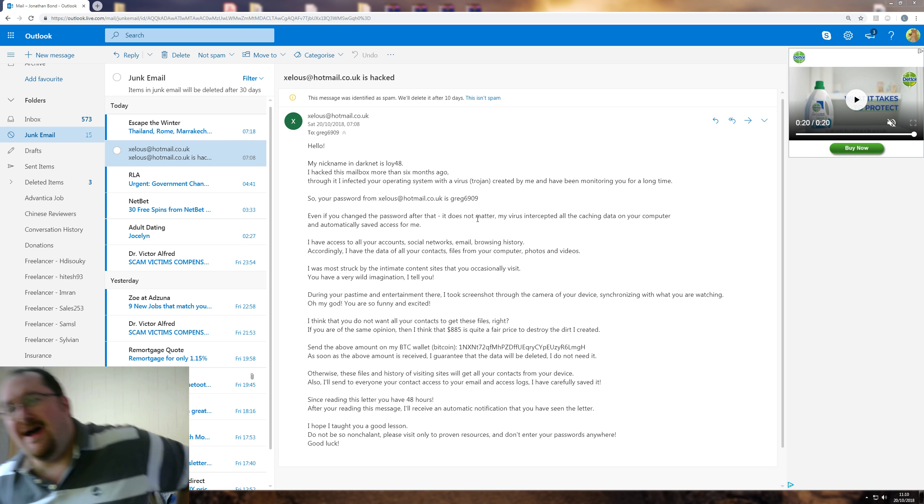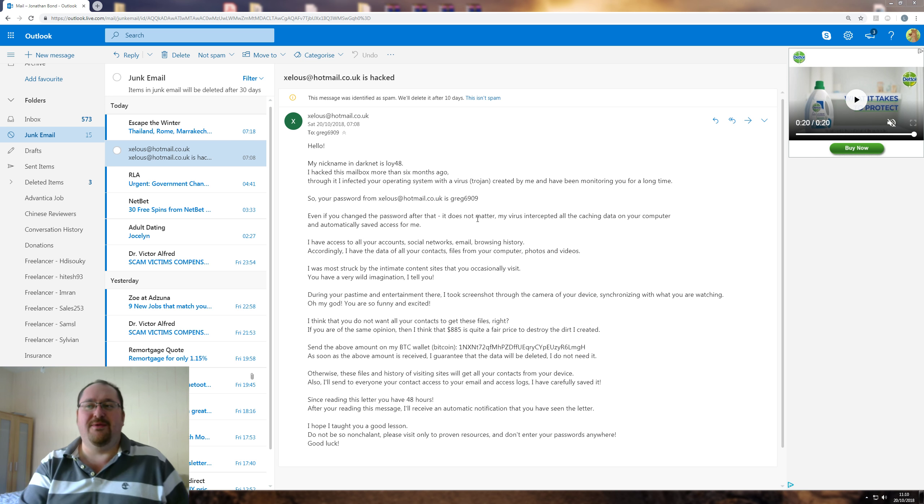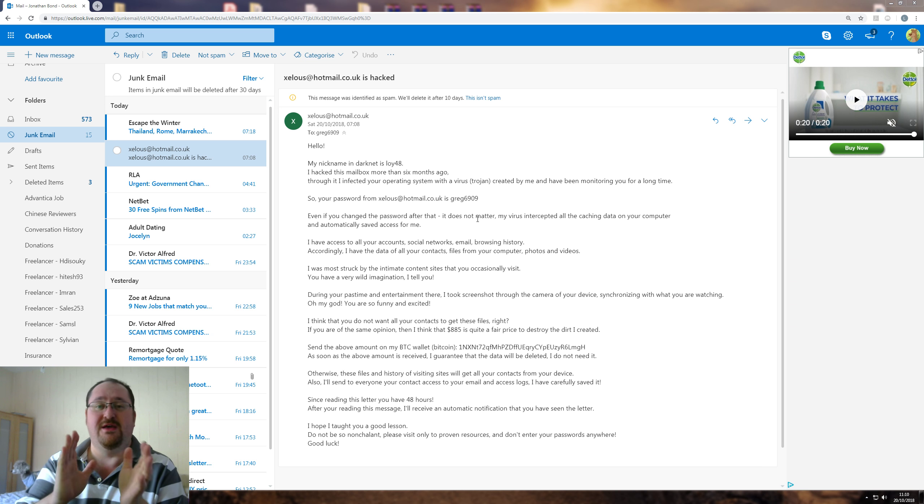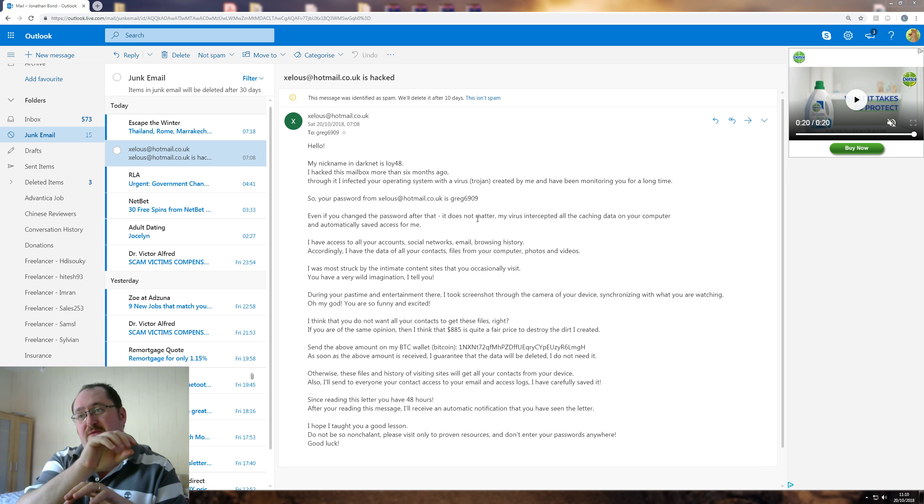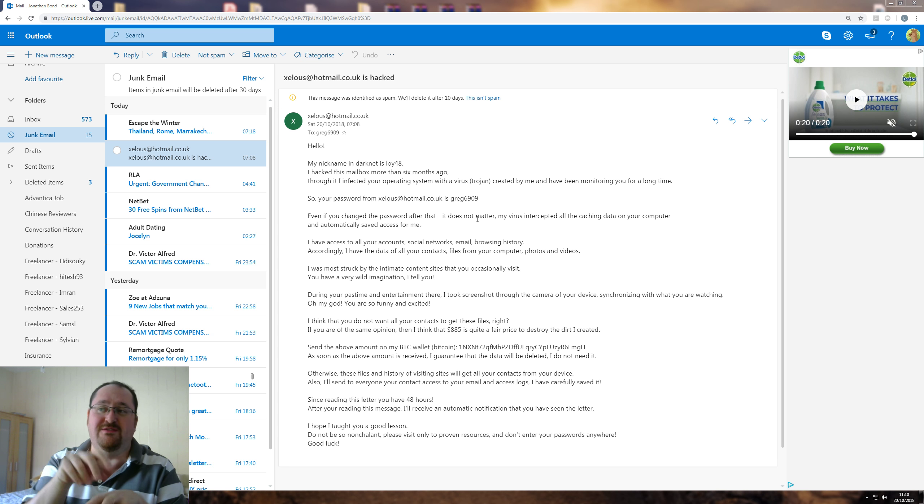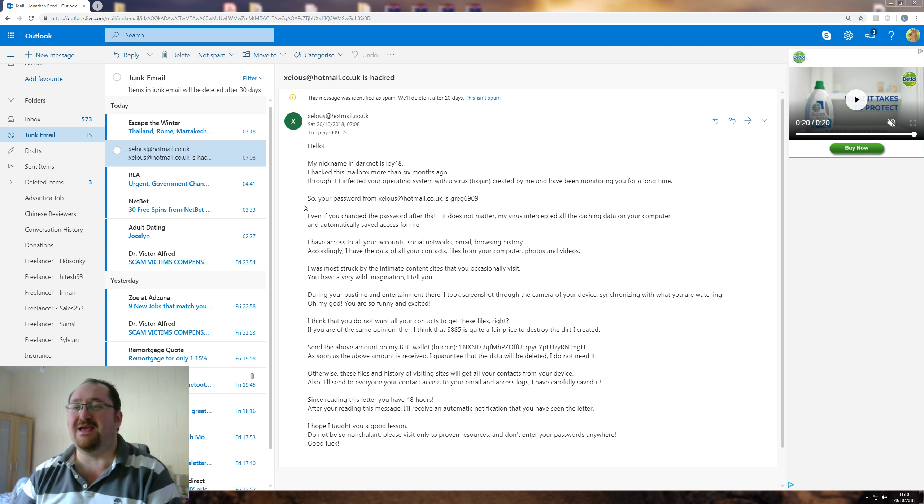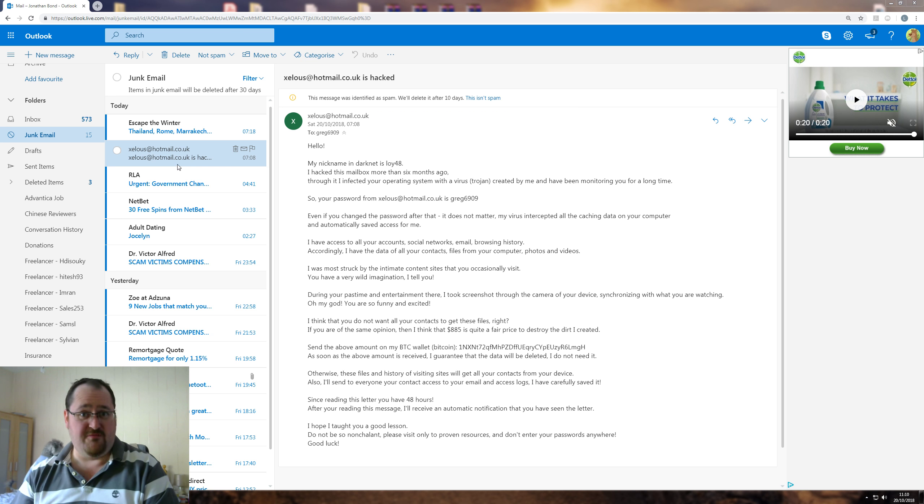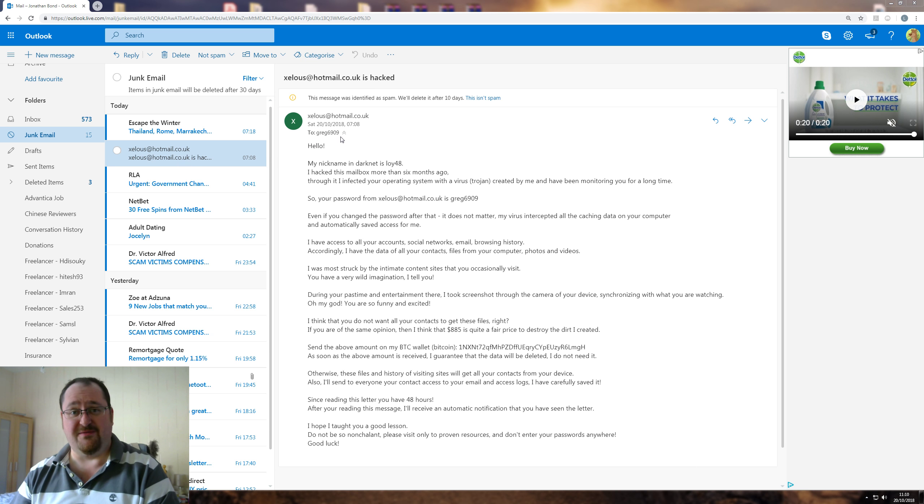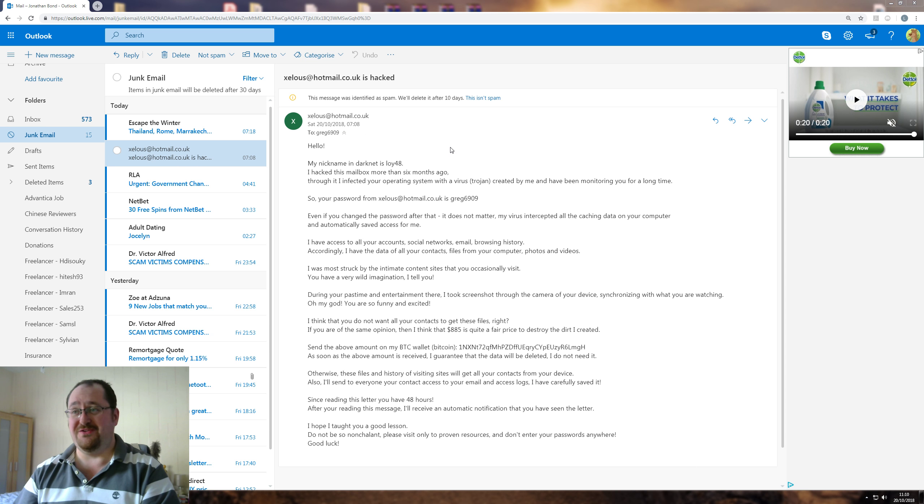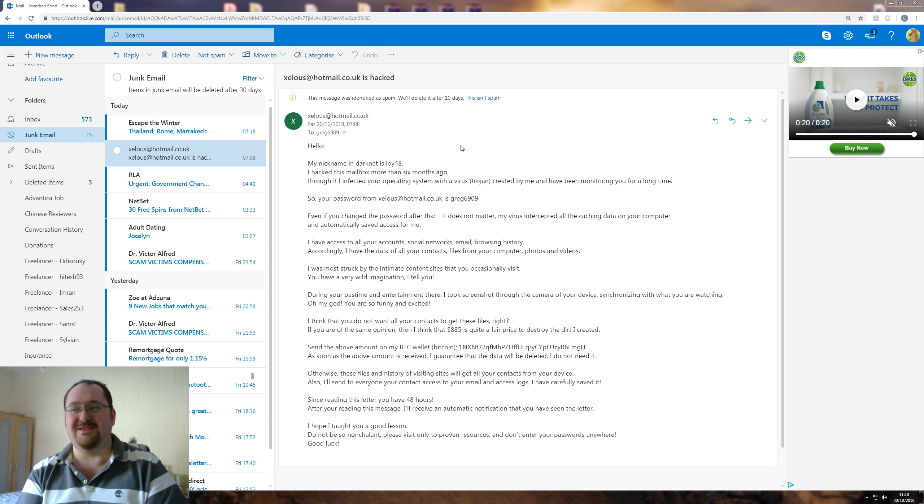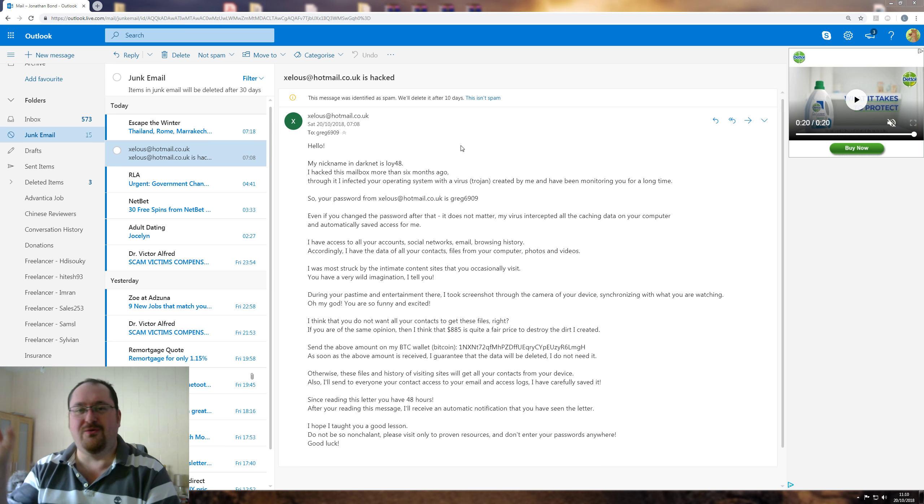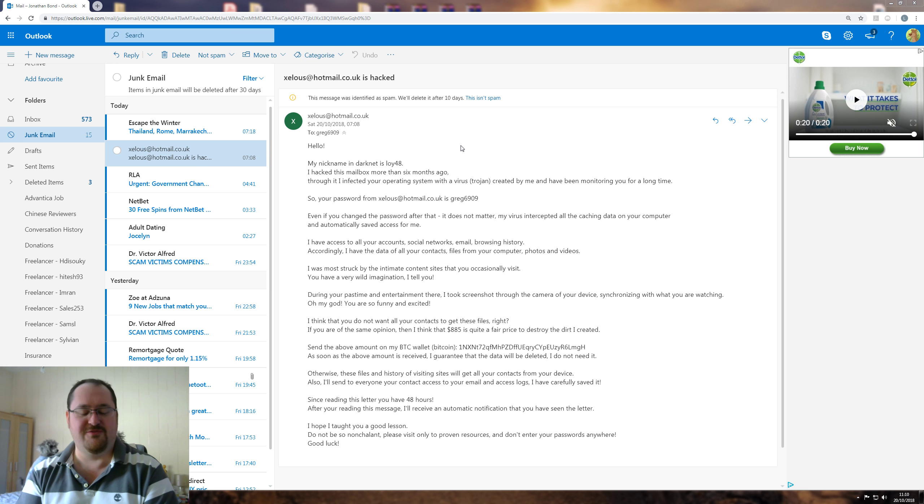This email caught my eye because it's supposedly to myself. They've used SendMail or some other mail program to put my own address in as the header address. But they've done it a bit wrong. It says it's to zealous at hotmail.co.uk from zealous at hotmail.co.uk, but it actually says to Greg6909. I don't know who Greg6909 is. It's great because it's so stupid. This is like the hacker equivalent of the old African prince scam.